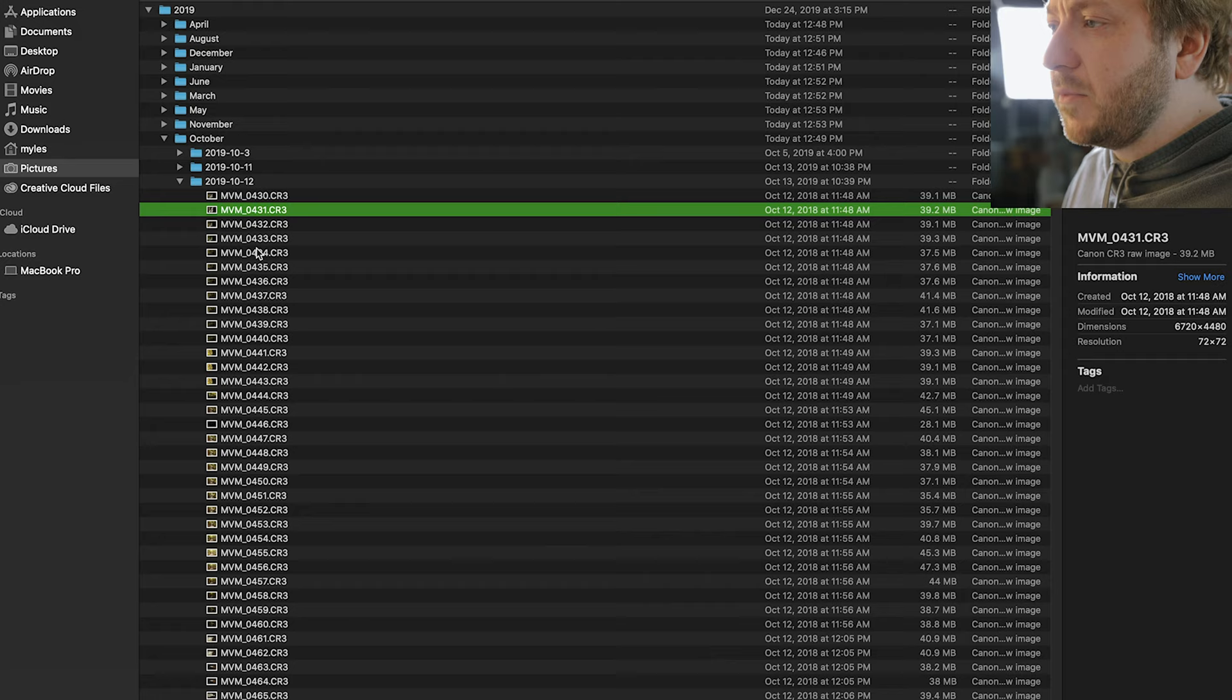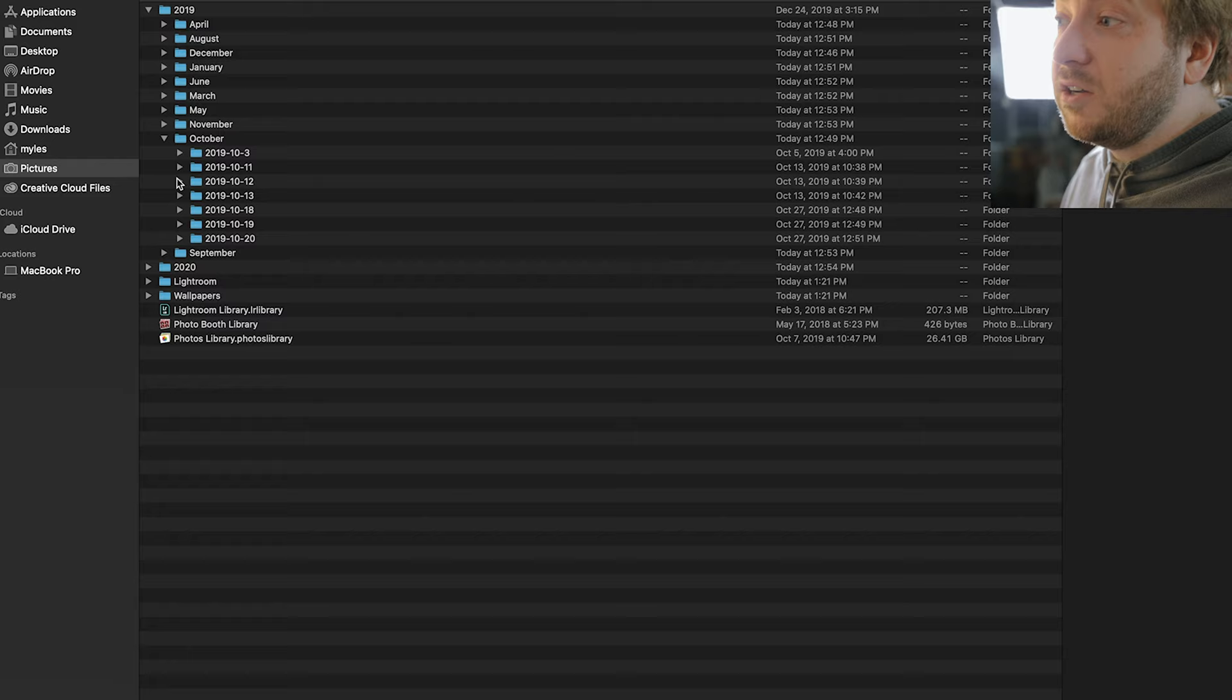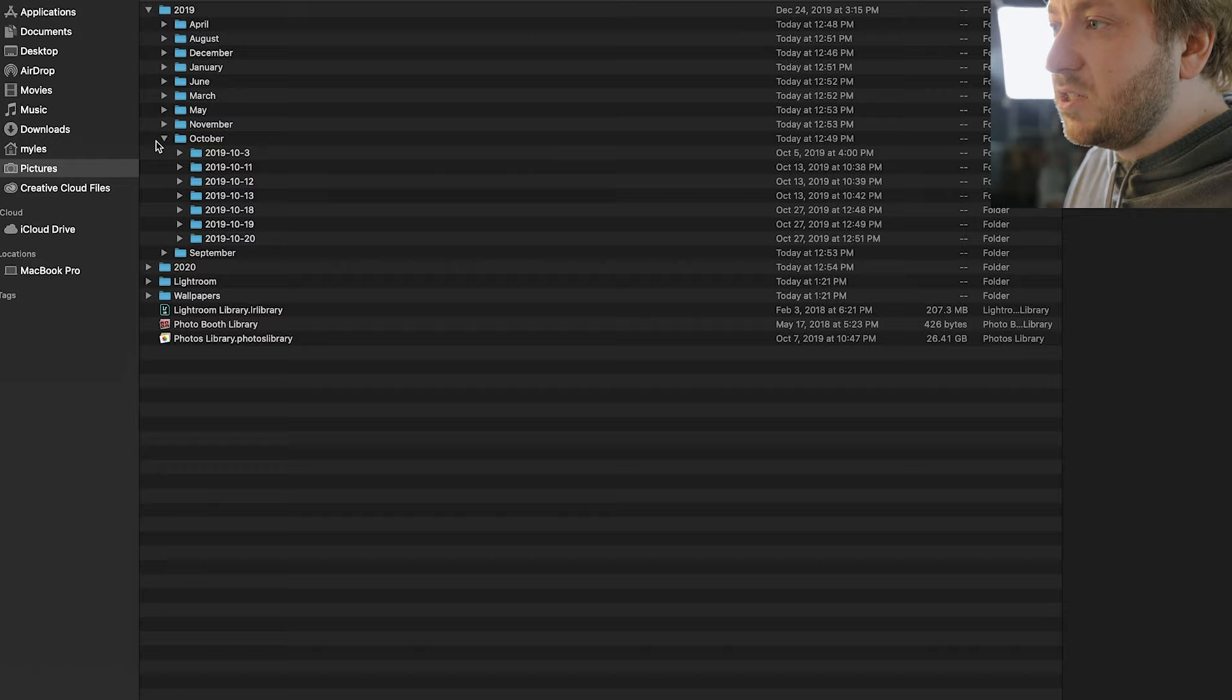Another example would be say like I need a fall photo for a client. I know that I didn't take a fall photo in May. I took it in September, October, November, right? So I can simply just come to one of these folders, click on them and easily find photos that way.